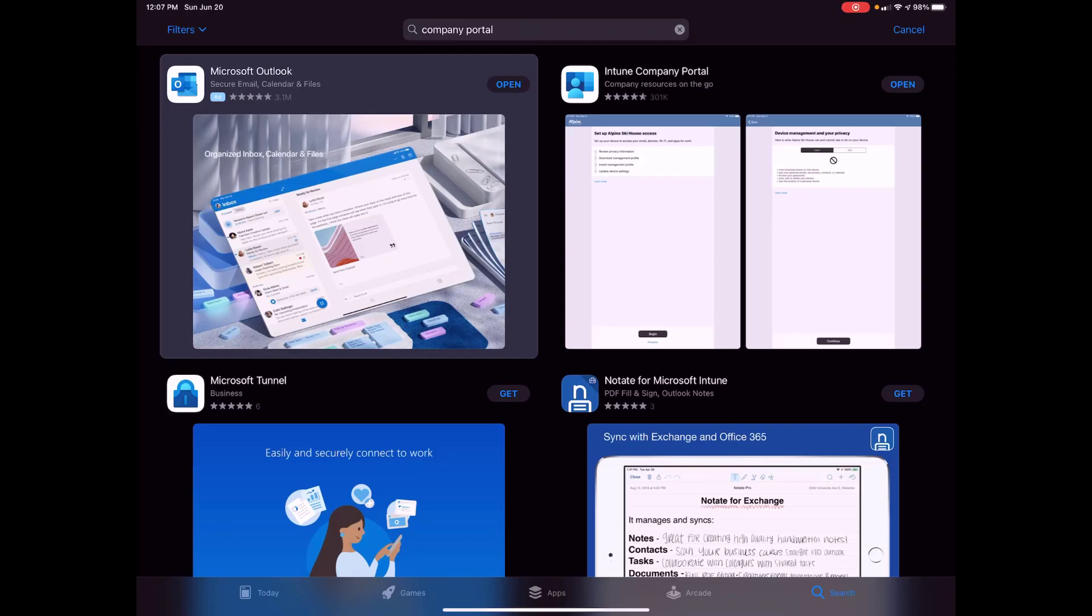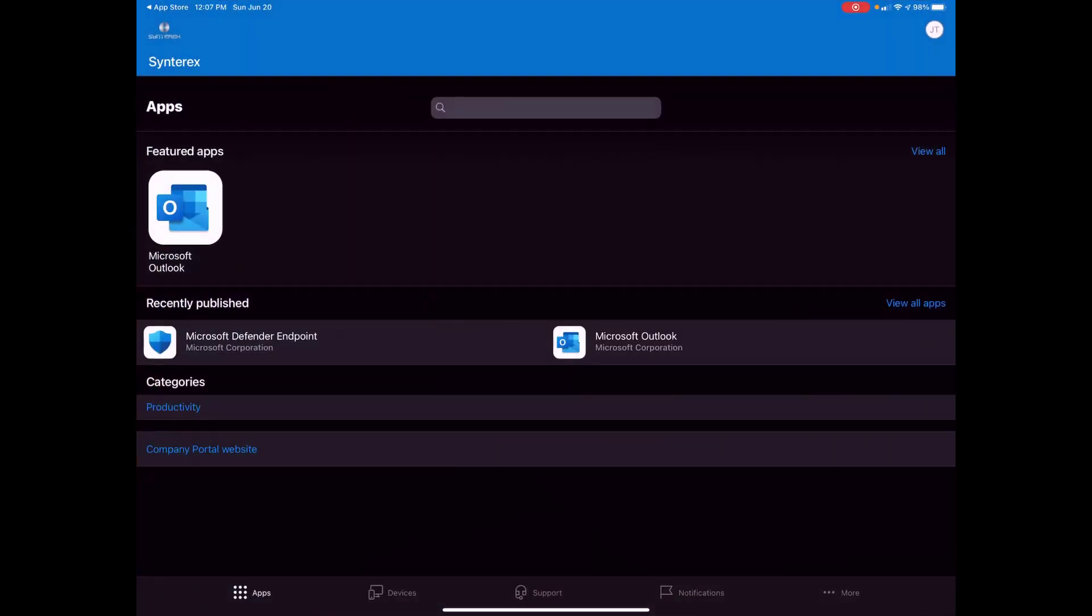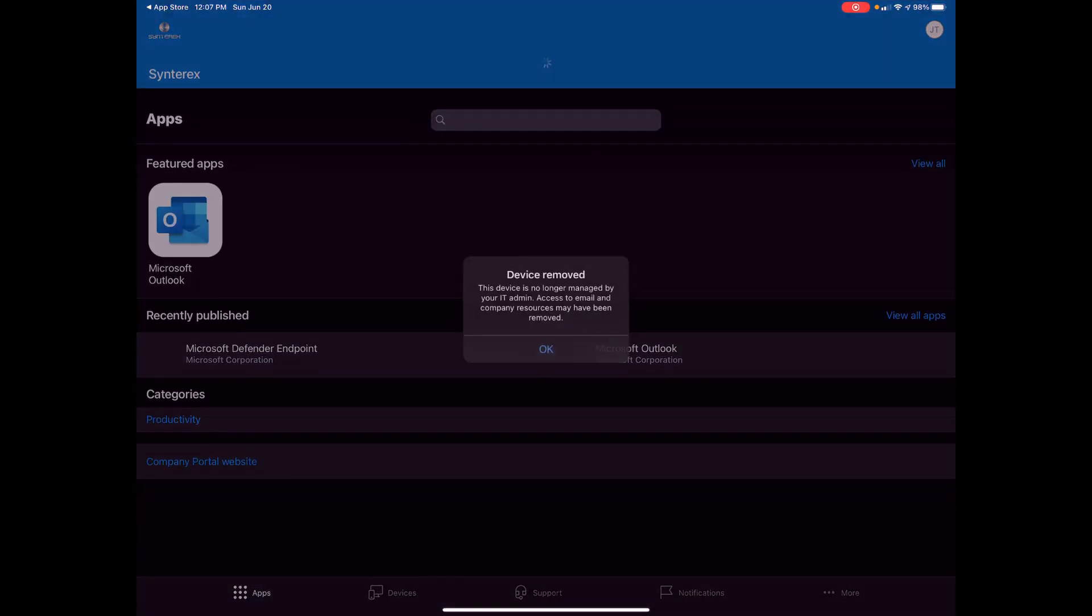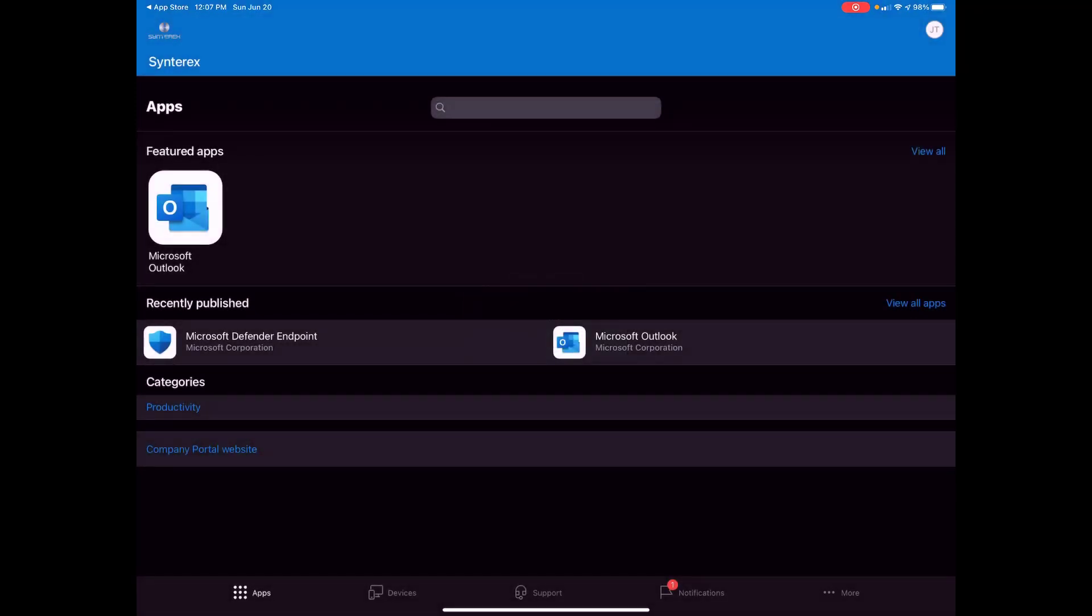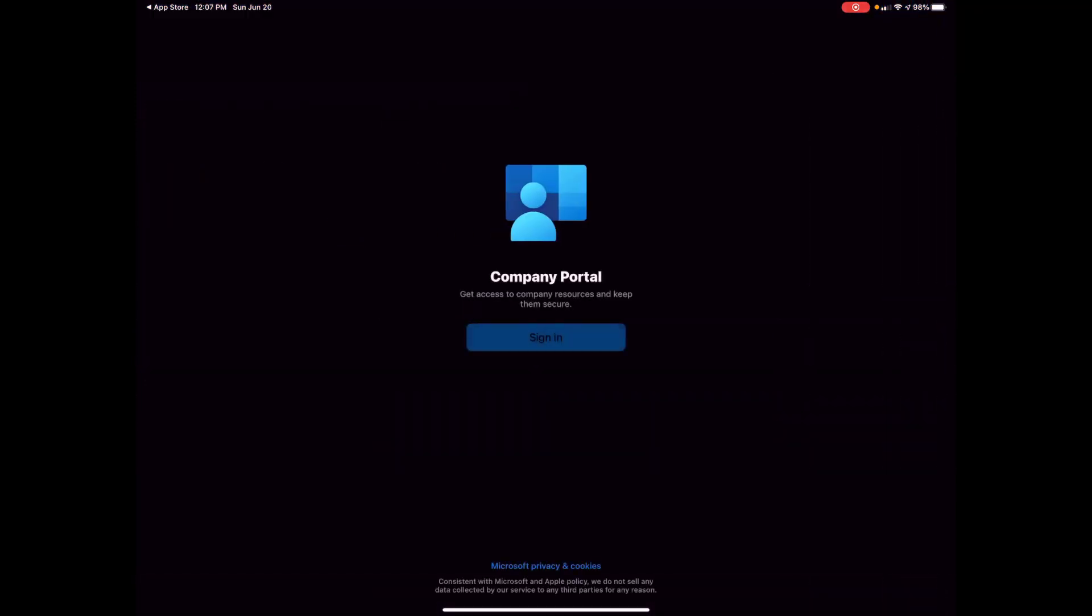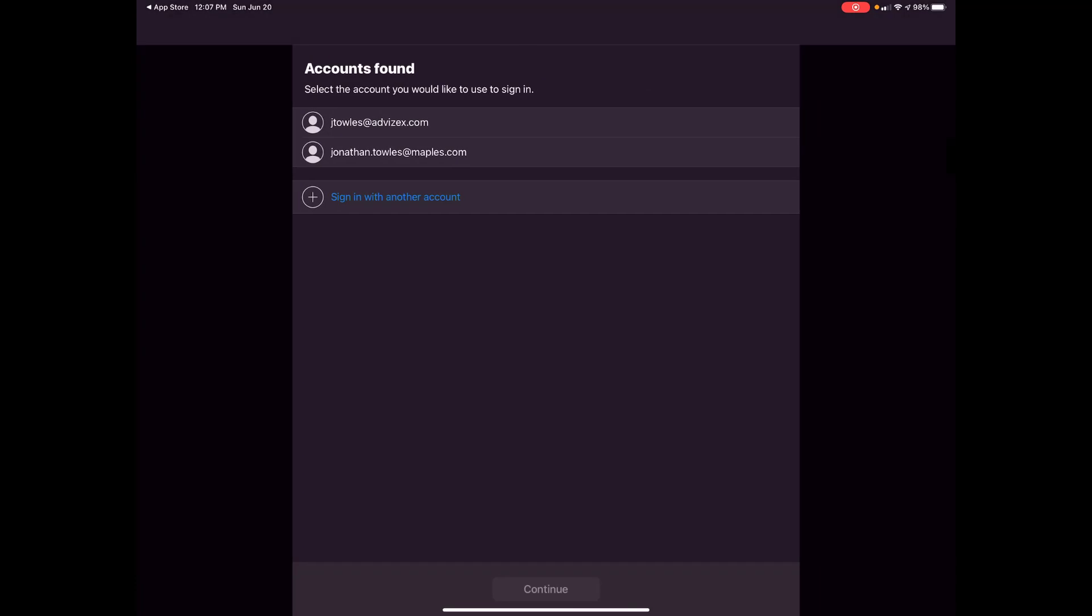Let's start with the enrollment for Endpoint Manager. I'm going to open the company portal app. It's going to see my device is not enrolled. So this is what you would normally get to sign in. I'm going to tap sign in.